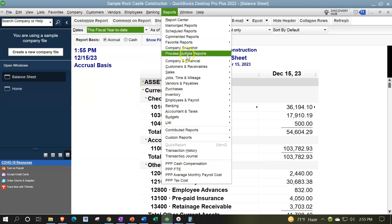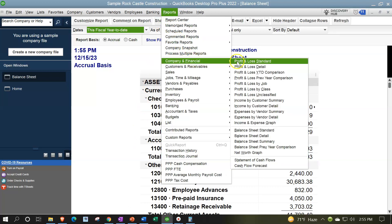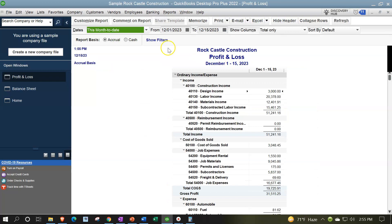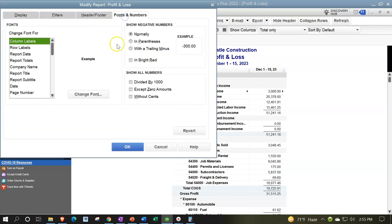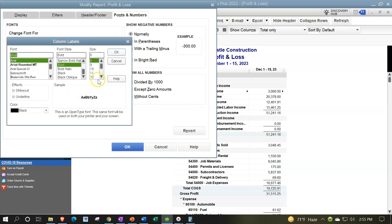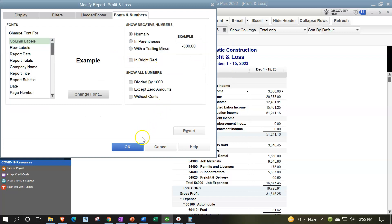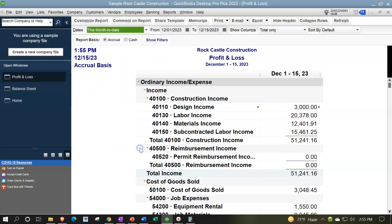Reports drop-down, Company Financial, Profit and Loss — otherwise known as the income statement. Customizing the report, Fonts and Numbers, changing the font size to 14 and clicking OK. There's our setup process.